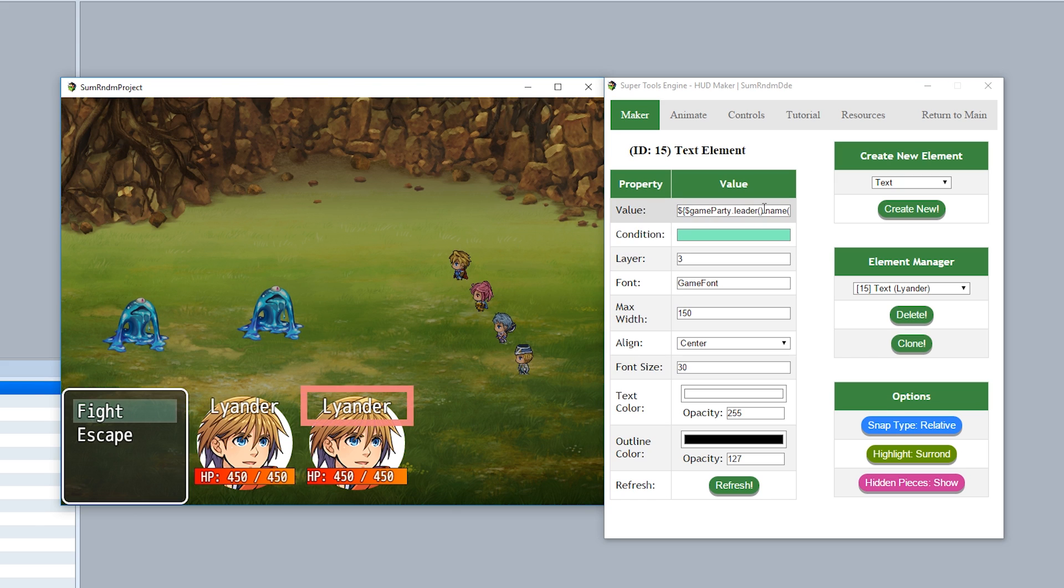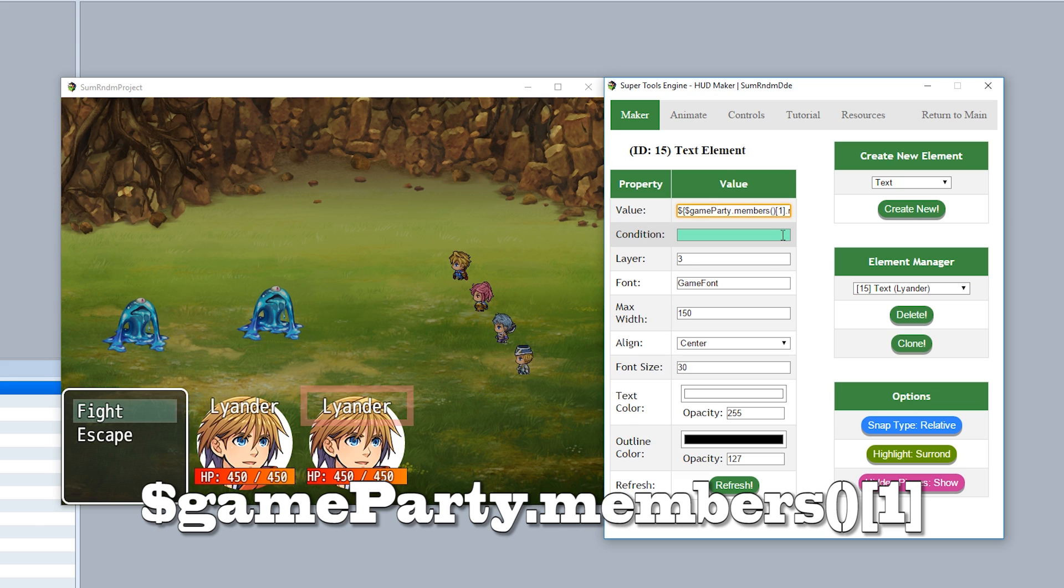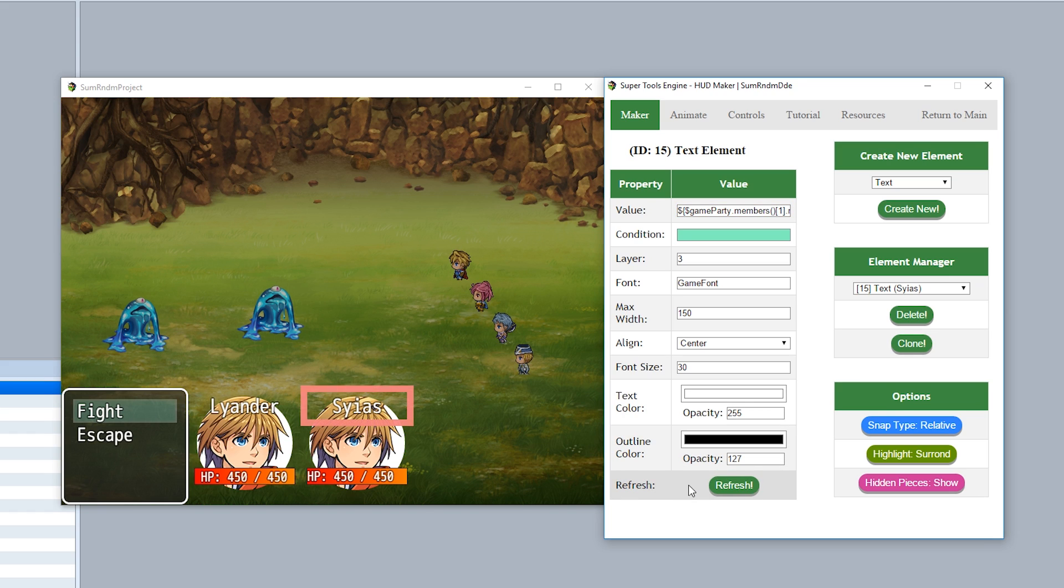So to do so instead of writing game party dot leader we'll instead write game party dot members sub one just like that. Now when we hit refresh you see right here it's going to follow the name of our second person CS just like that.